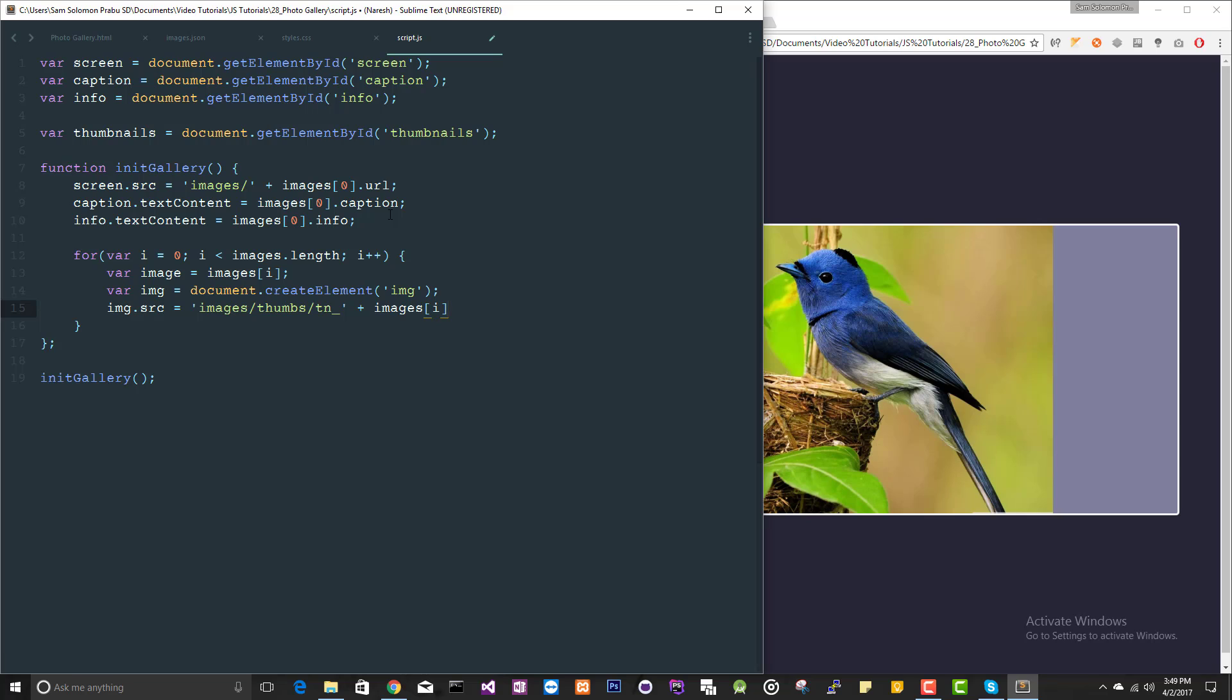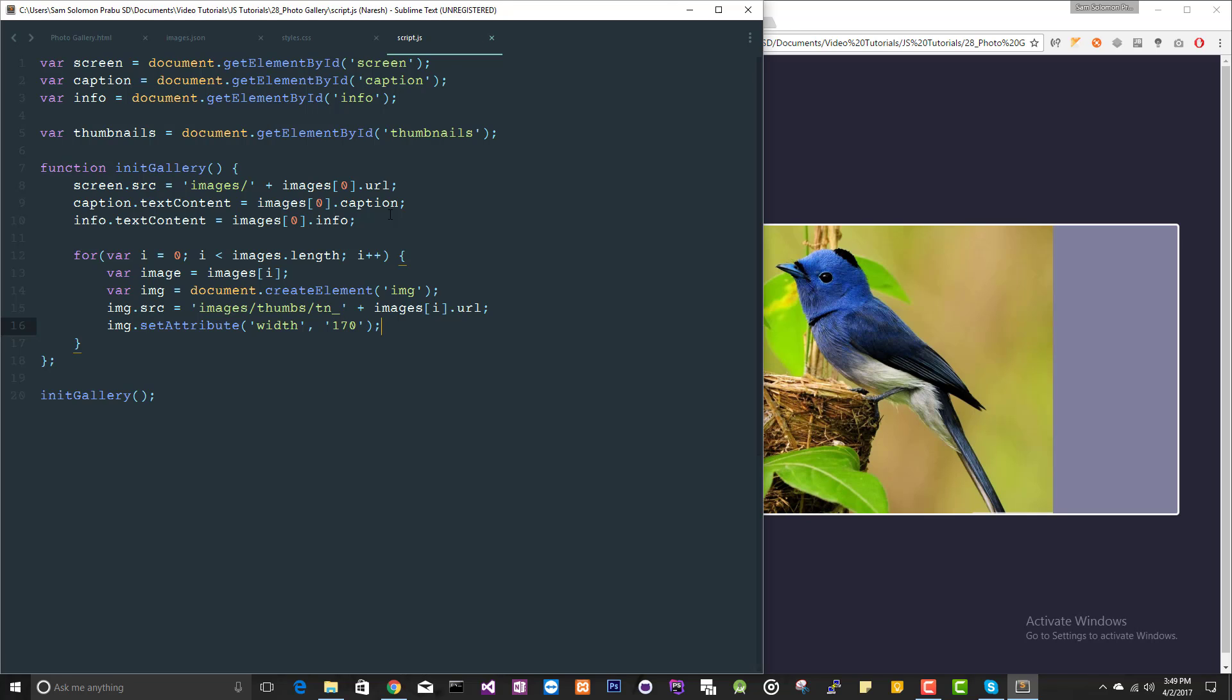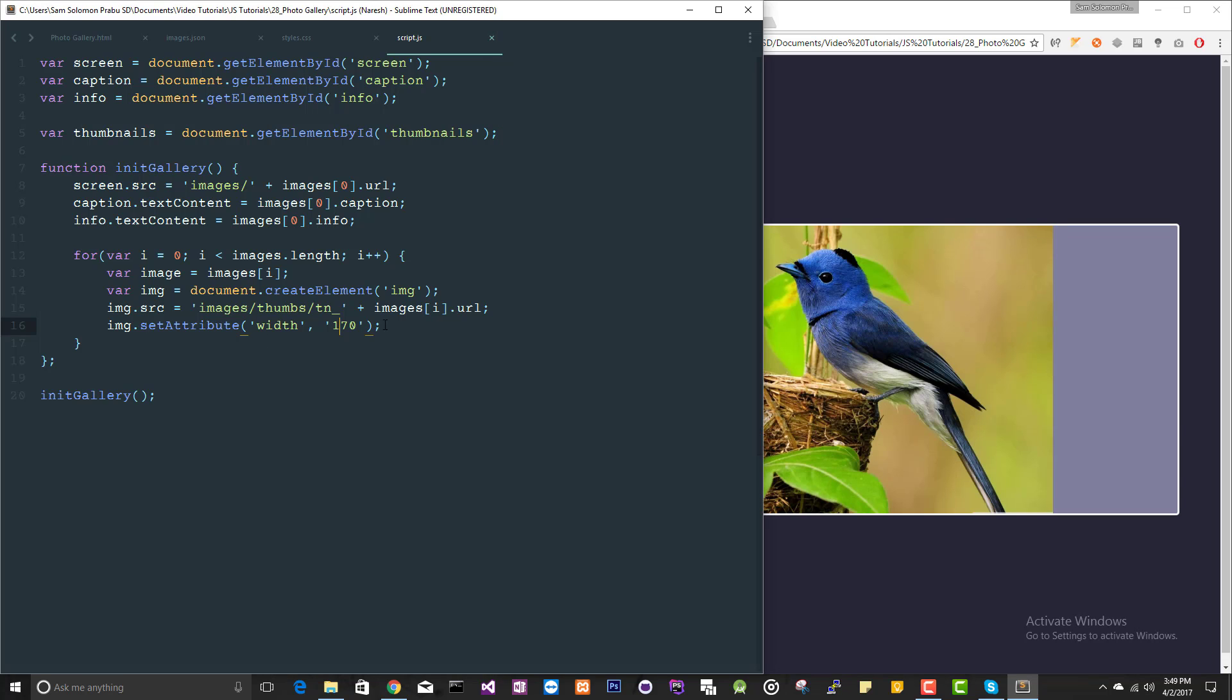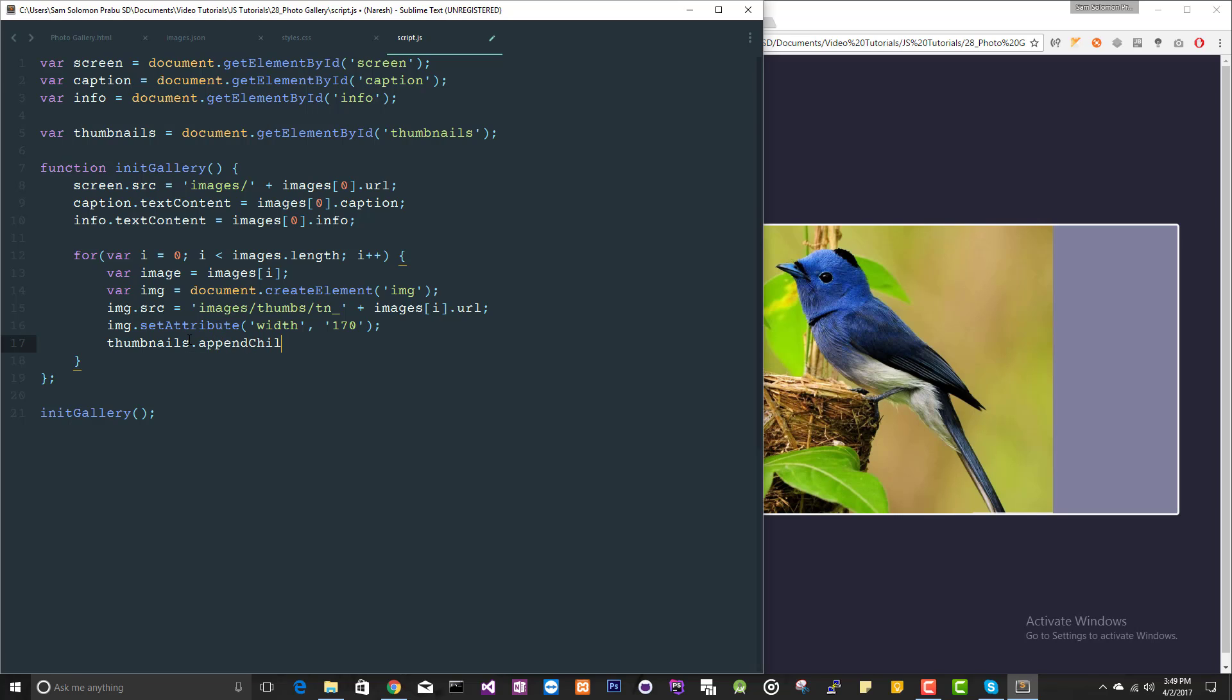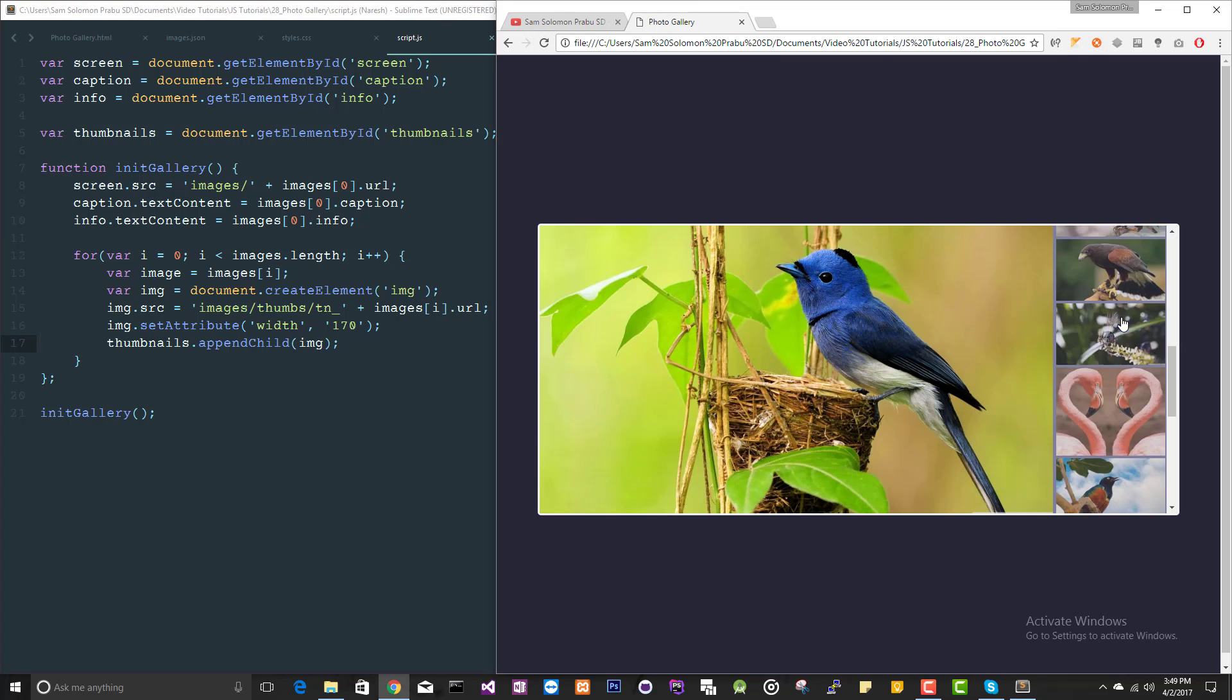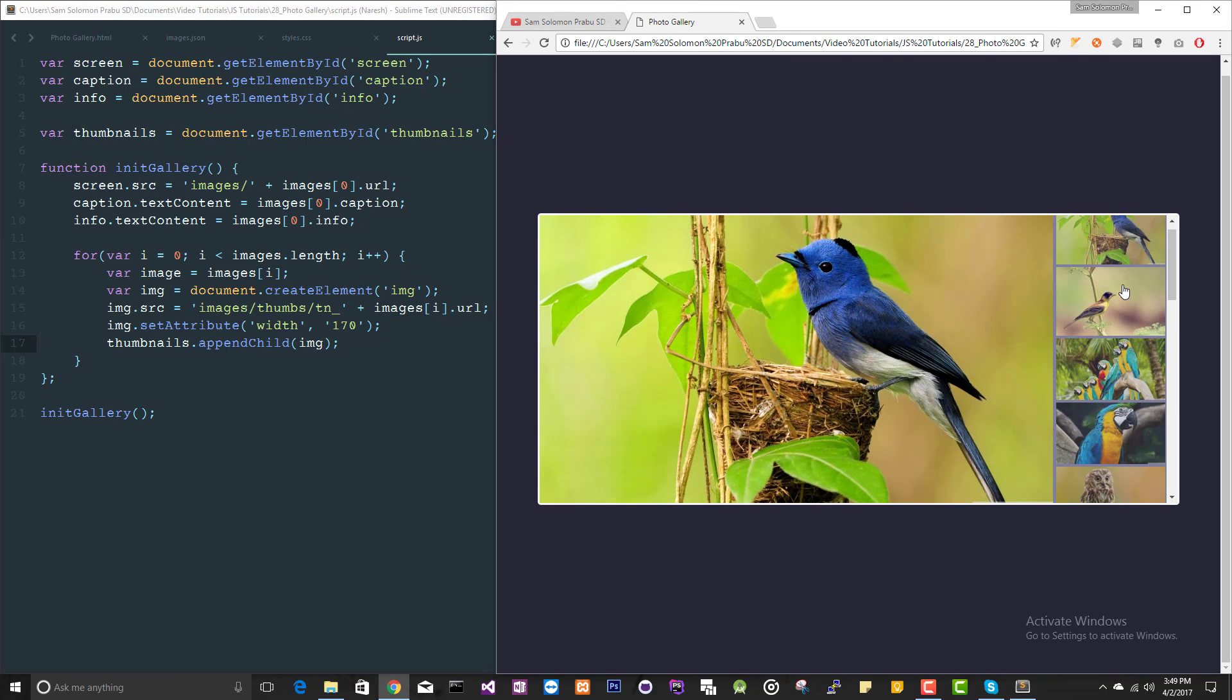And I want to set attribute width. We removed that from the element, so 170. Let's see this in action. Oh sorry, we need to add this to this thumbnails element. Let me append this child. Now it should work. Yeah.